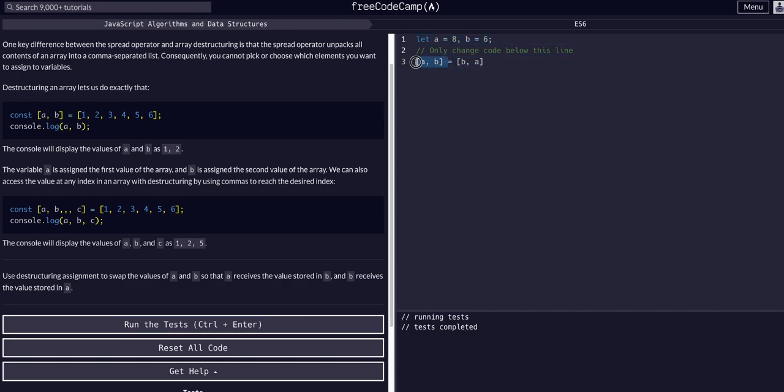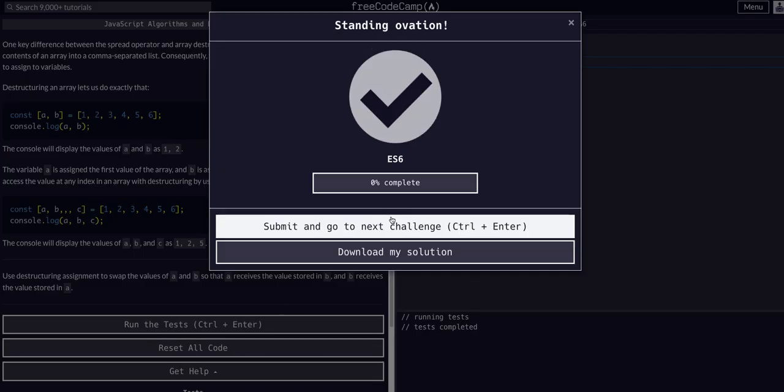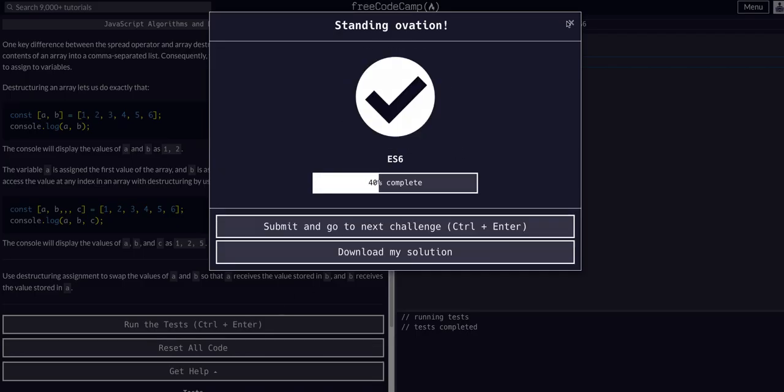But the key of what we're doing here is we're taking these two variables a and b, putting them in an array, and destructuring the array with the reverse of that. So we're literally just flipping it. And that's all there is to it.